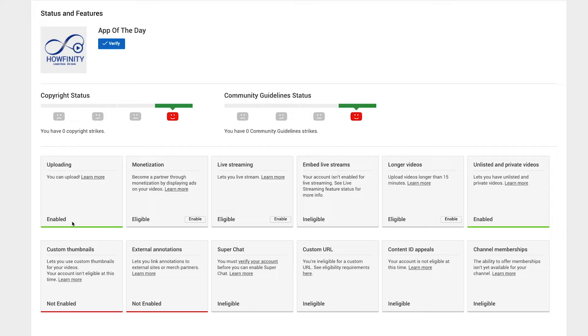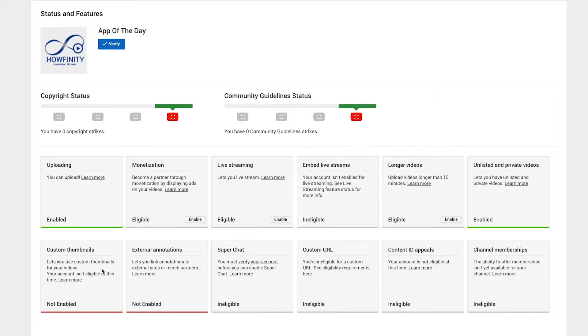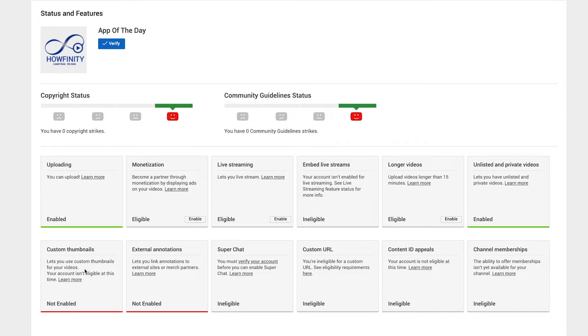And you basically want to take it from eligible or not eligible to enable. So custom thumbnail is this option here. That's what we're going to talk about. And it lets you put custom thumbnails to videos and it's not enabled.